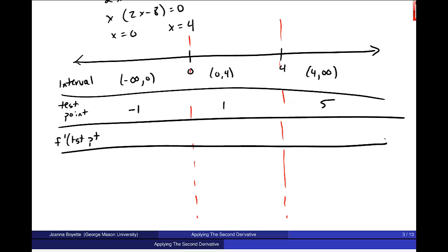I'll put f prime — which is 2x squared minus 8x — into my calculator, using test points negative 1, 1, and 5. At negative 1 I get an output of 10 for f prime, then negative 6 at 1, and 10 at 5. The question is always: is that positive or negative?